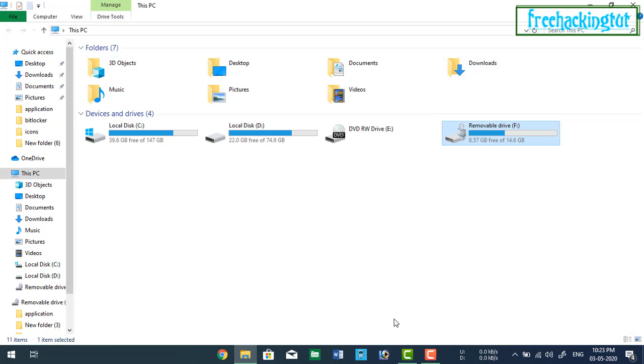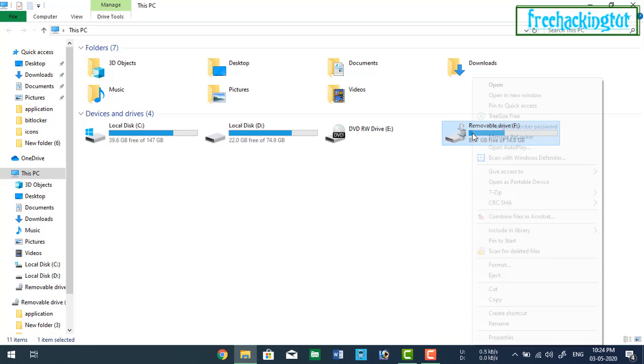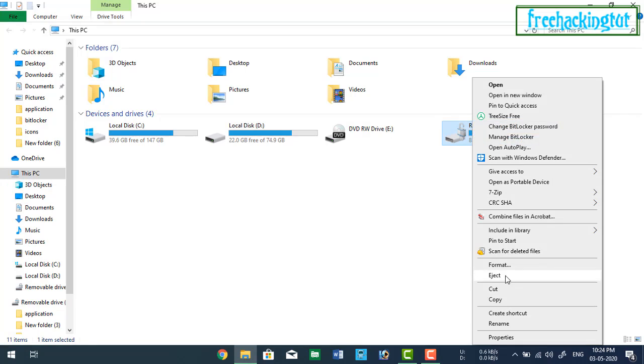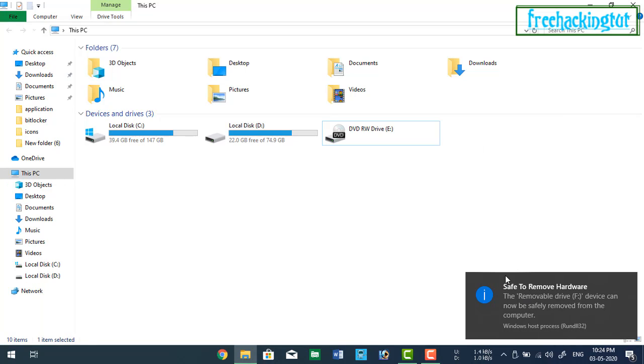So after encryption is completed, you will see this type of icon in your fan drive, the lock icon on the fan drive. Let's remove it, eject it and insert it again.